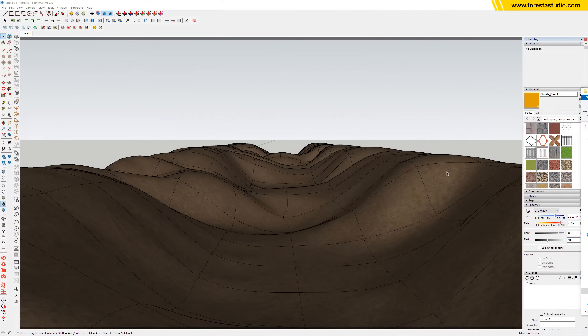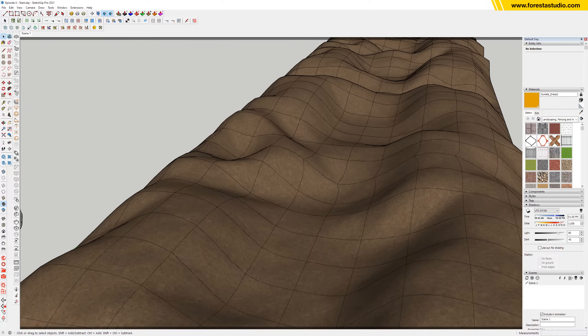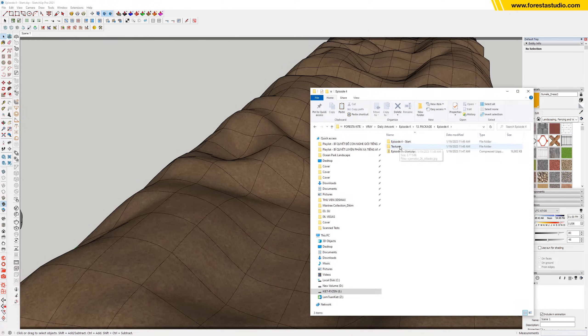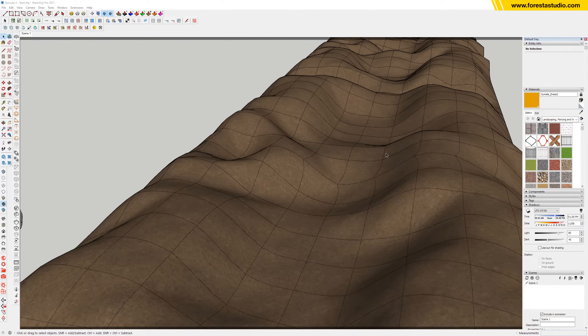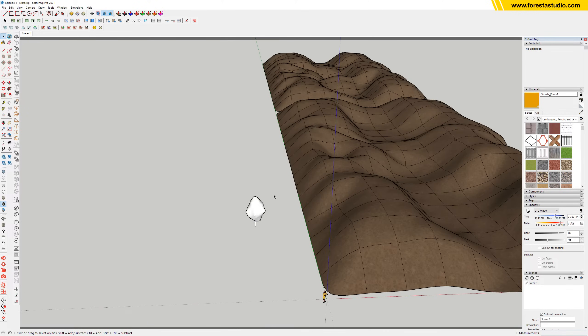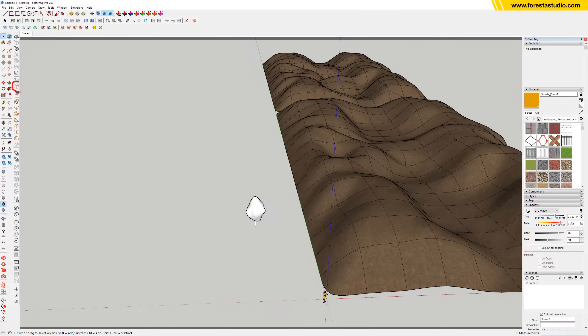Okay, so for step number one we're gonna build up the terrain. If you have downloaded the SketchUp file from my Patreon page, you're gonna find the terrain and this tiny tree, which is a Chaos Cosmos model, because we're gonna use the scatter function in V-Ray for this lesson.